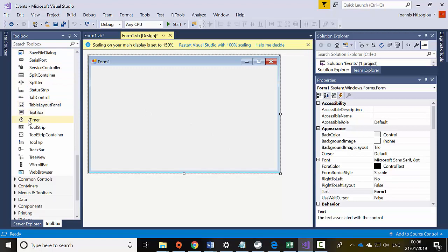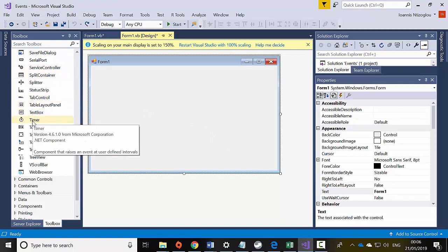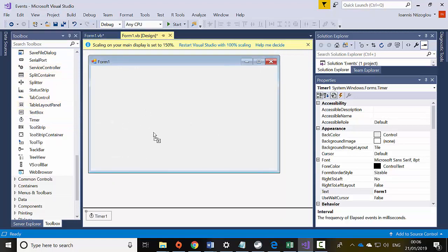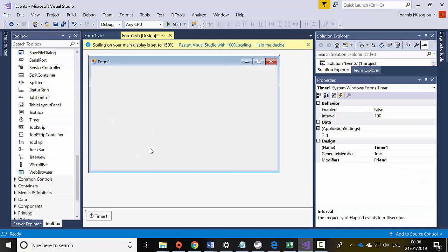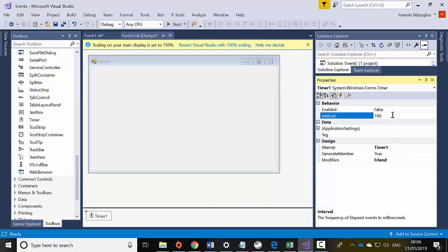The first tool we are going to add is a timer. I'm just going to click and drag a timer to my project — here's my timer. I'm going to leave the default name and change the interval to 1000 milliseconds, which is one second.